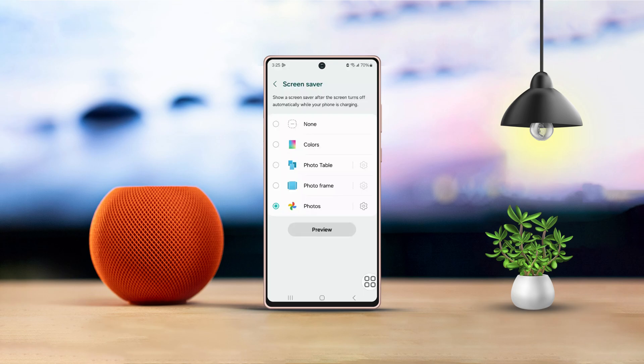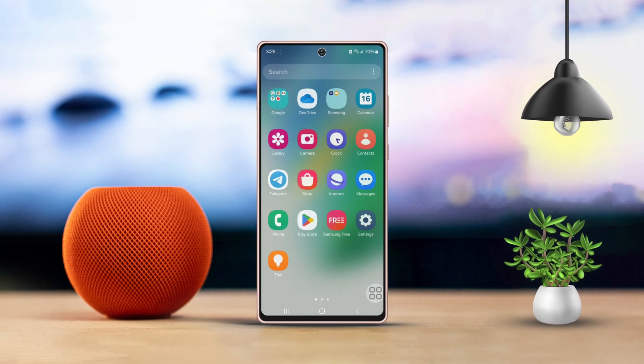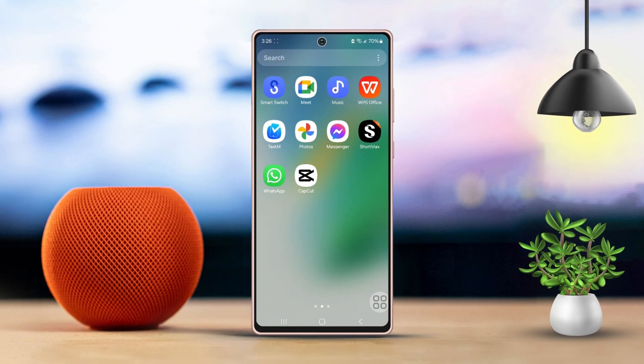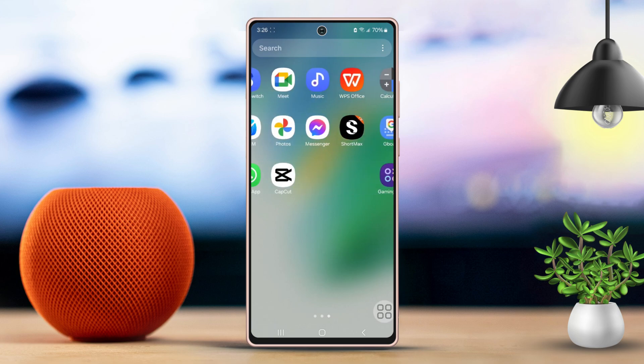Looking to use your favorite Google Photos images as your Samsung phone screensaver? No problem, I've got you covered. In this guide, I'll walk you through how to easily set your photos from Google Photos as your screensaver. Let's dive in.